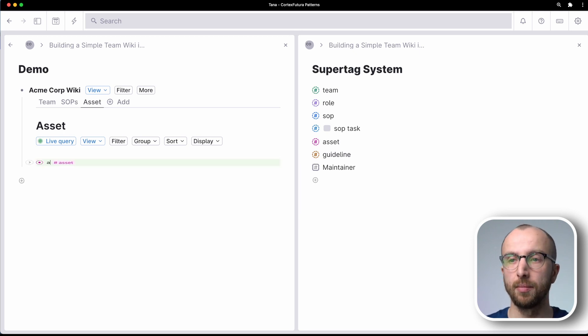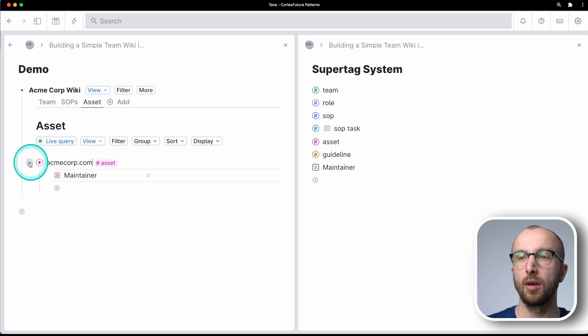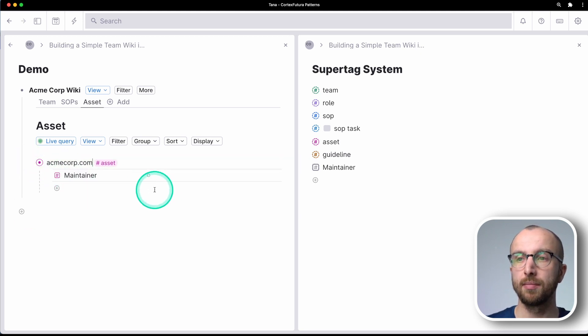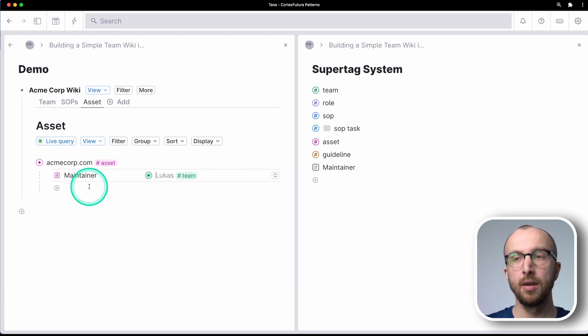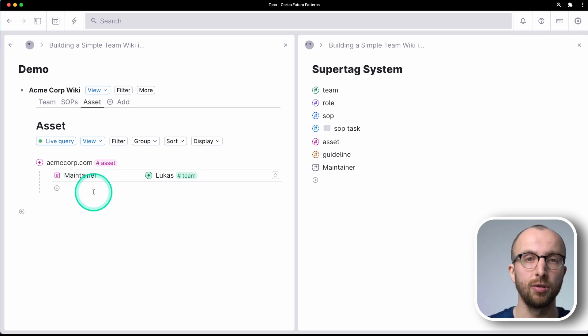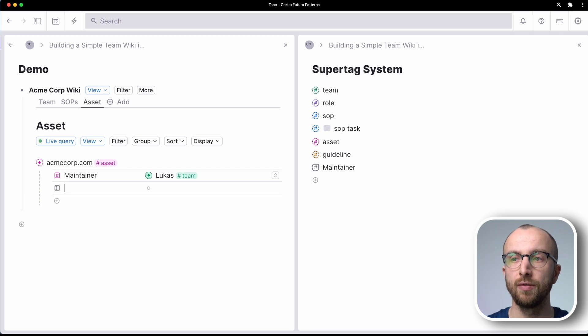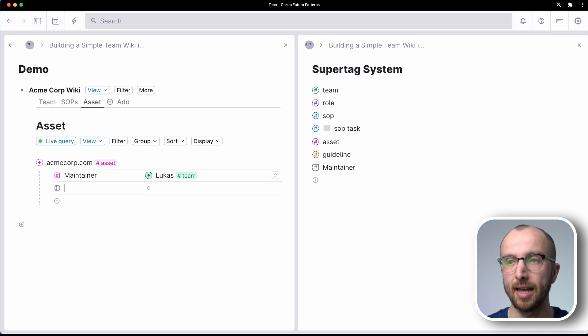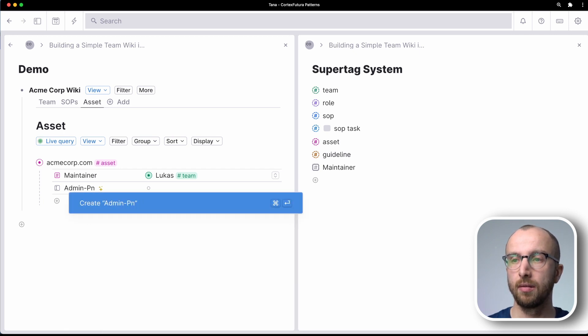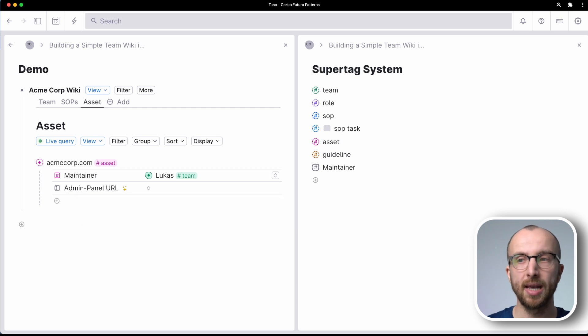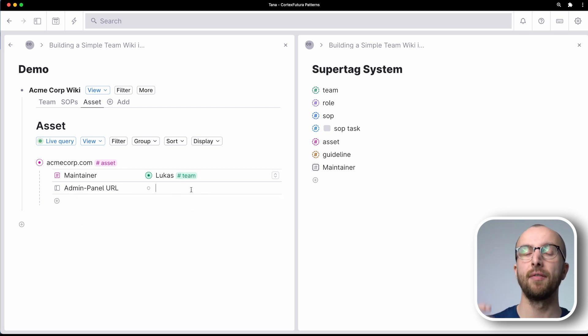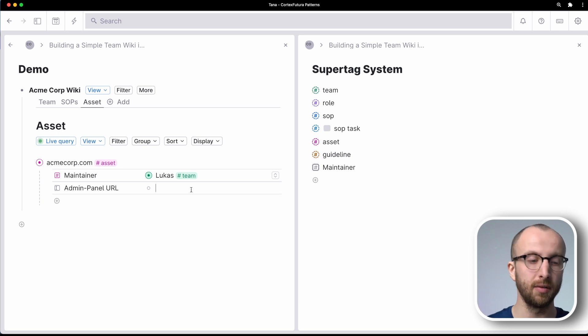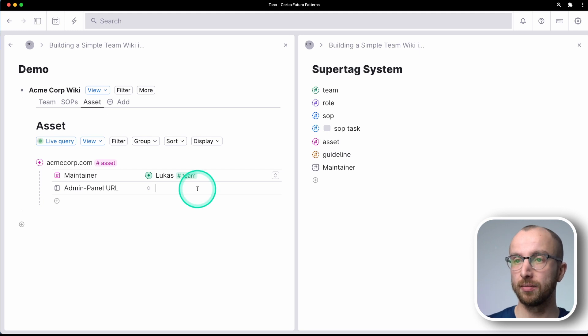Now assets in this example could be your website or a social media account, for example, right? So if we have AcmeCorp.com, that might be maintained by the head of IT as well, right? And then we have here, you could record associated information, right? So I could, for example, create a new field just for this particular asset that says, admin panel URL, right? And then I could put that link here. So they have all the associated information that is necessary for this asset in one place.